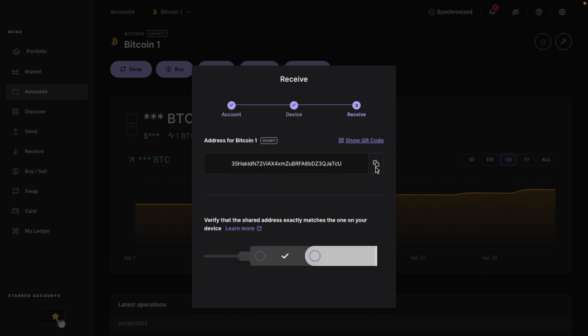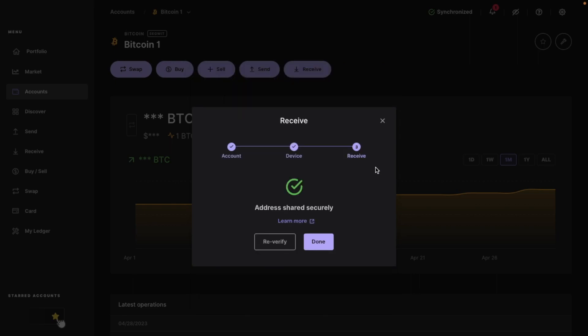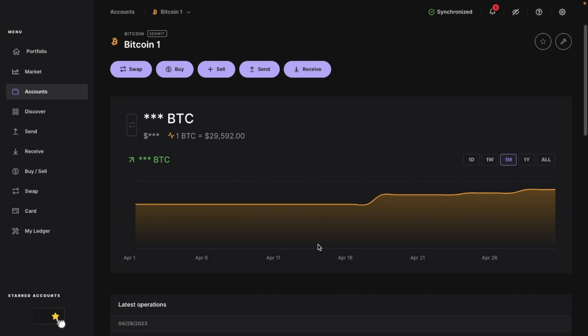You'll then need to verify that the shared address exactly matches the one that's displayed on your device by checking and then approving that on your Ledger hardware wallet. And the reason why you need to verify is in case your computer is compromised and it's to ensure that the address shown on your screen can be trusted. And you can now share this address with others to receive payments or to interact with various blockchain services.